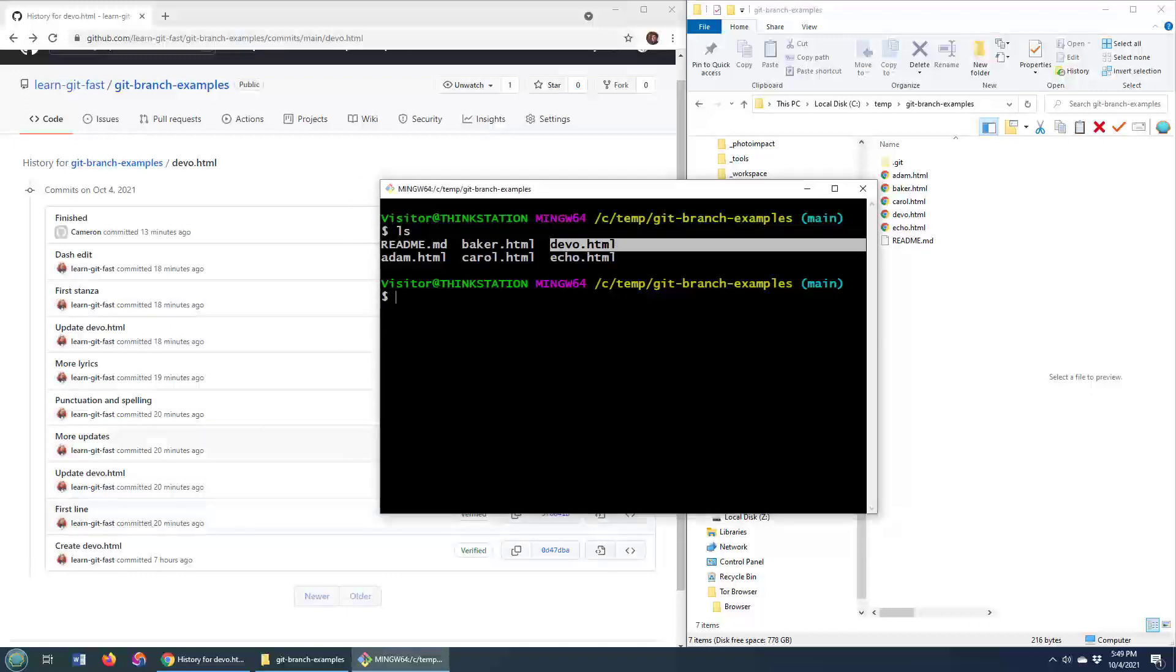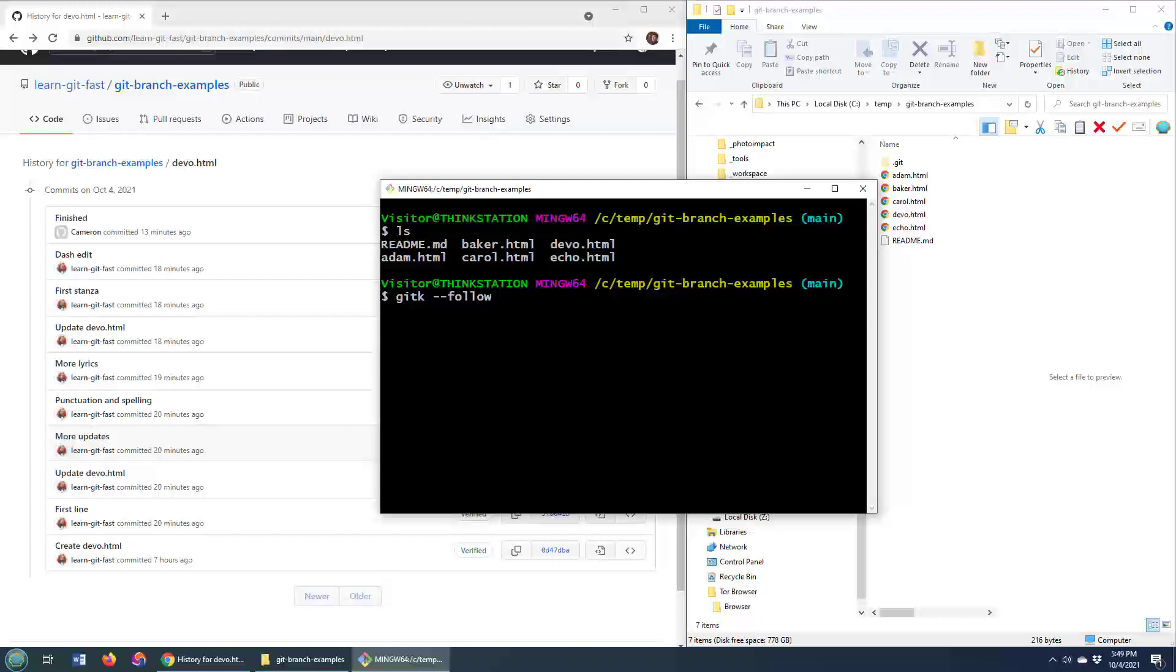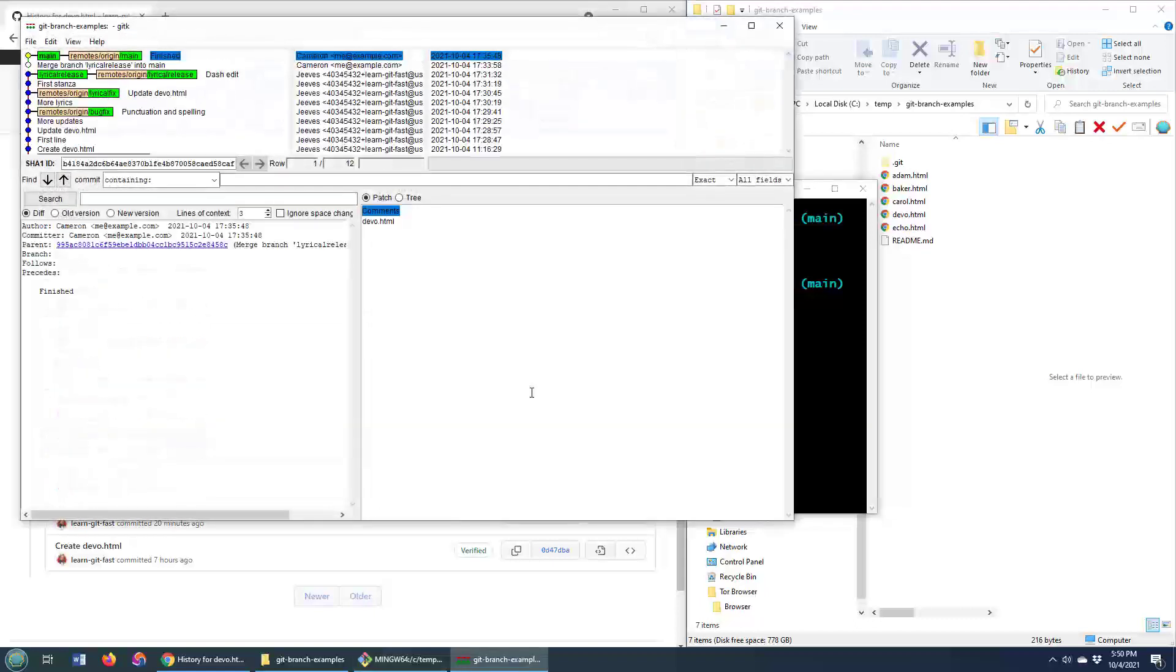And one of the ways that I like to look at a file's history is to go git k dash dash follow. Dash dash follow is important, it'll work without that, but if your git file has been renamed, it might not find information about the rename. So add the dash dash follow in, and then you just put the path to the file, that's just devo.html here.